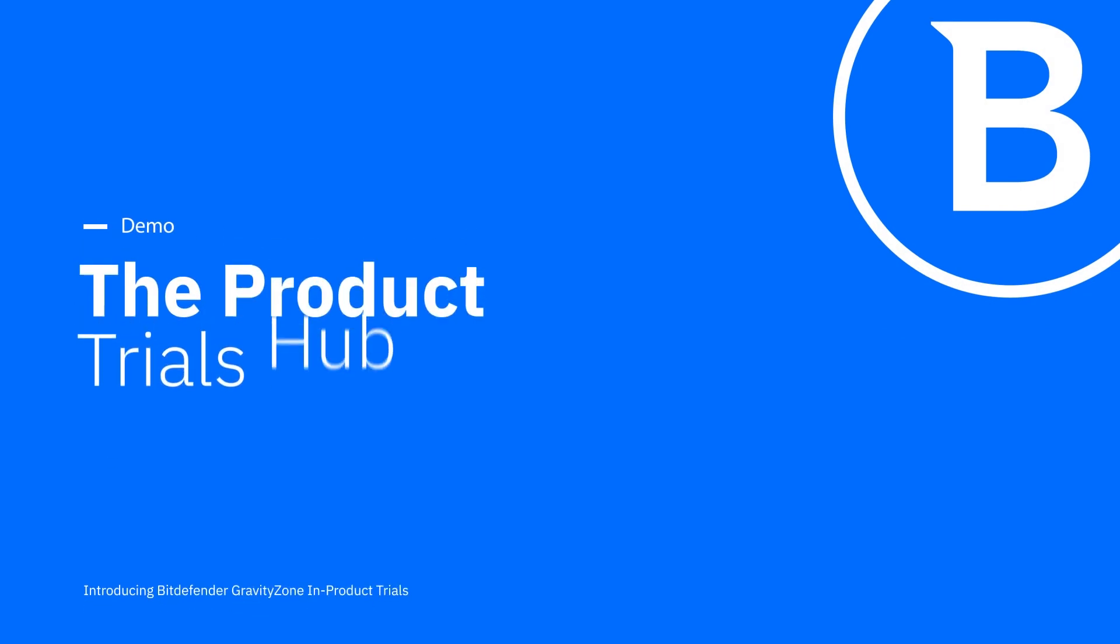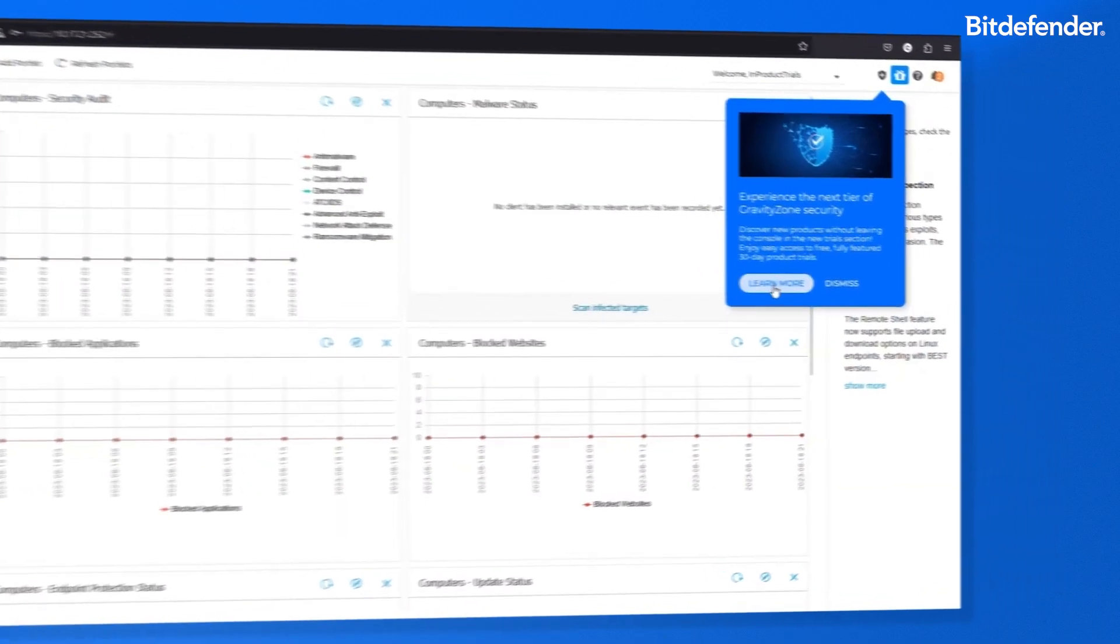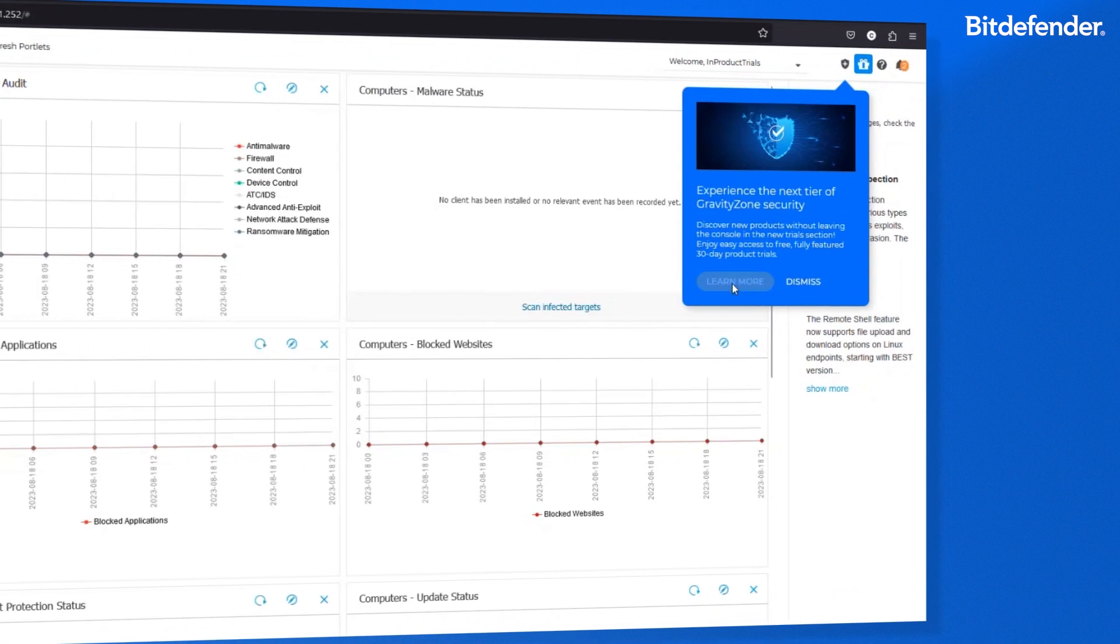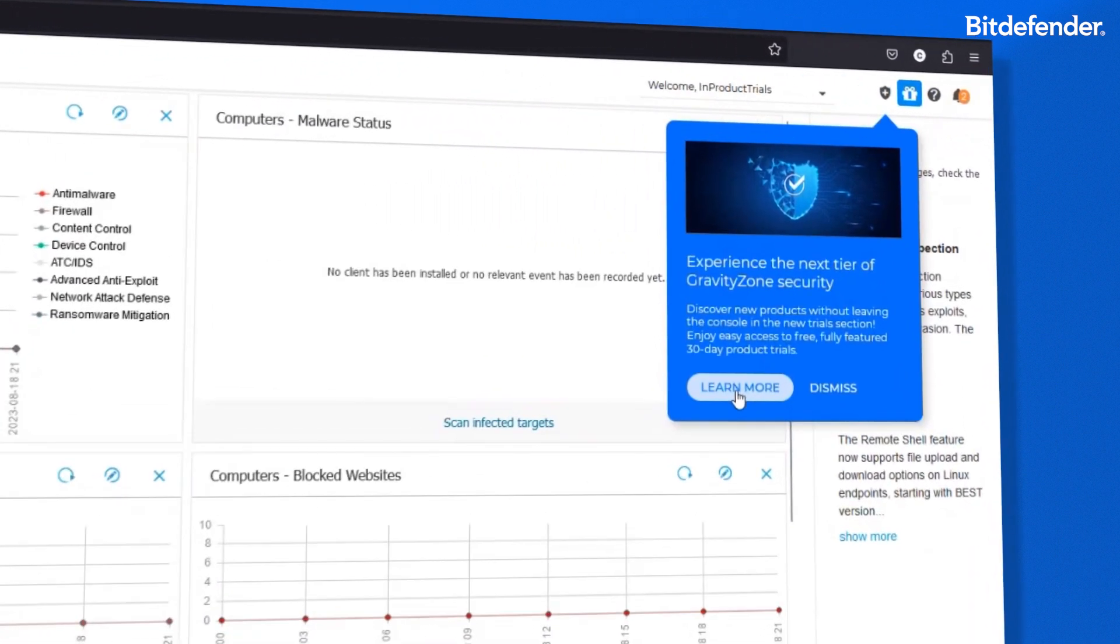The Product Trials Hub. To see the products available for trial, access the Product Trials Hub by clicking Learn More on the banner, or if the banner is no longer visible, by clicking on the Trials icon.